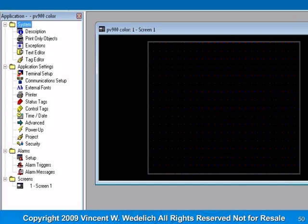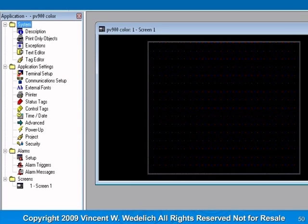On the left-hand side of the screen, by clicking the plus symbols, you can open up the folders. Systems has description, pin-only objects, exceptions, text editor, and tag editor. We'll talk more about these as the course progresses.